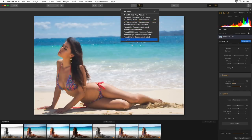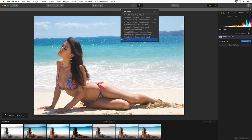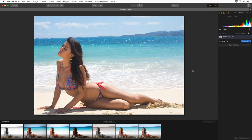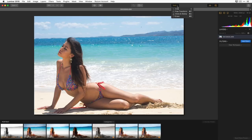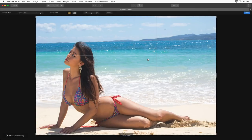Now we're ready to start processing this image from scratch. The first thing I might want to do is get the composition right. Under Tools there is a Crop option, and if you like keyboard shortcuts, you can simply press the C key to get into the crop function.